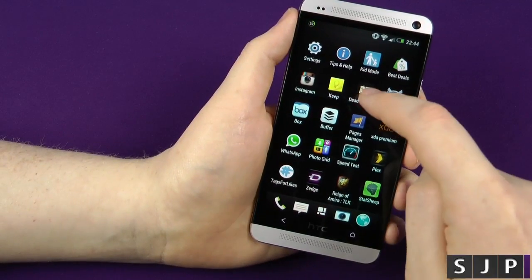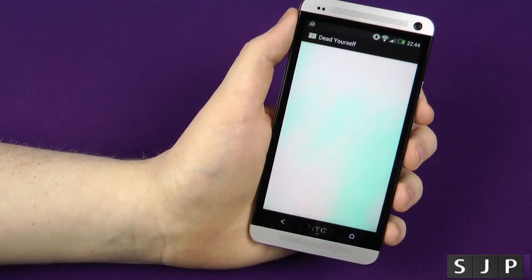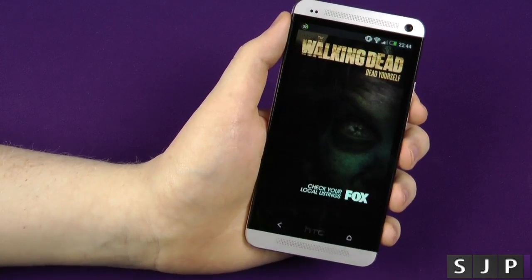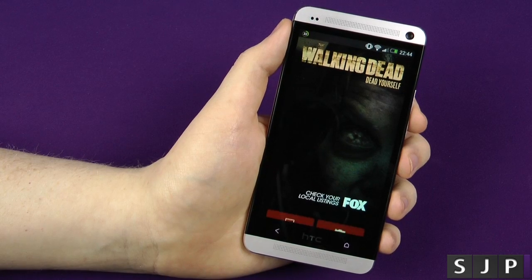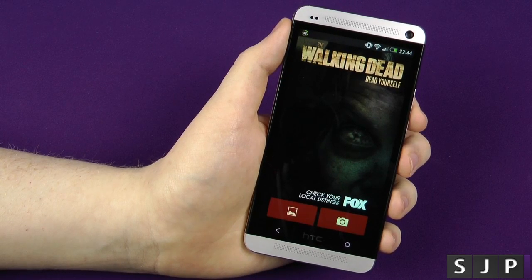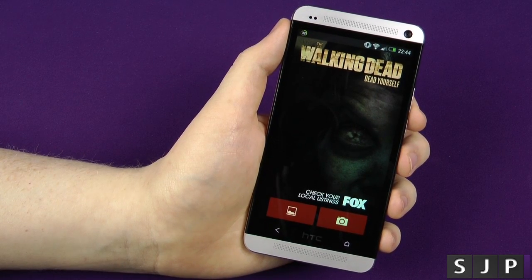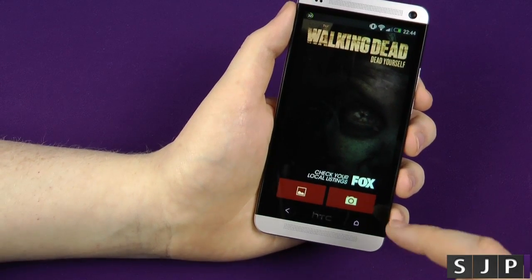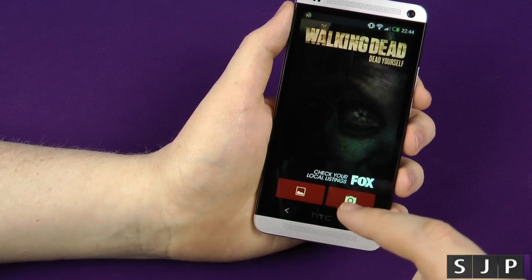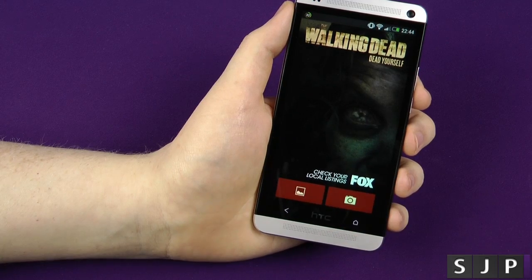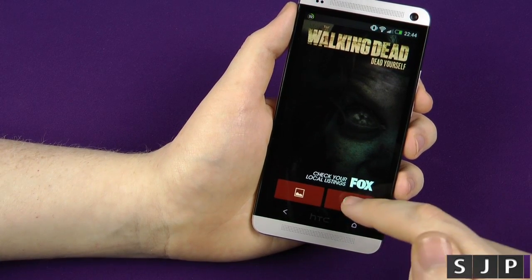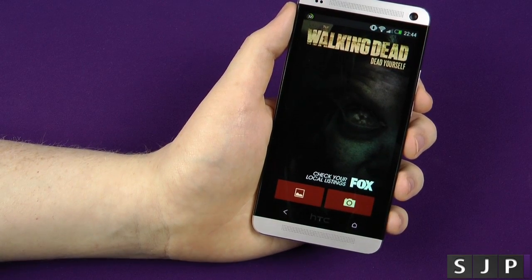The next one we're going to check out is Dead Yourself — yes, the Walking Dead app. I know it's been on iOS for a while and it's been on Android for a fair bit now, but they recently updated it so you can either take a new picture or use an old picture from your gallery. So we're going to see if we can do one now.